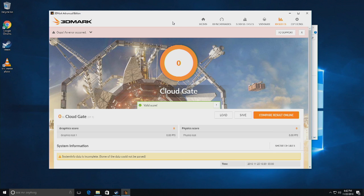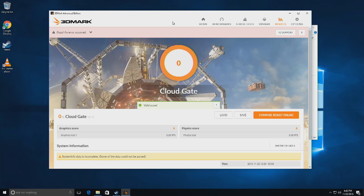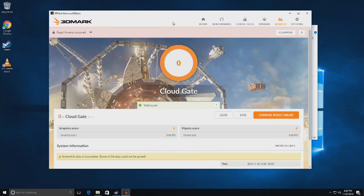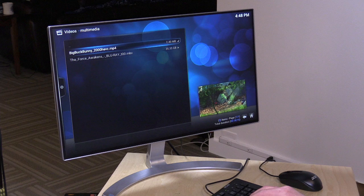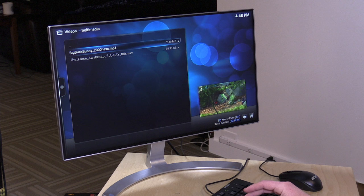Now I did try to run the 3DMark CloudGate test like I do on all of my mid-range and low-end computers, and unfortunately I couldn't get it to run as you can see here with a big fat zero on there. I have tried everything, I spent hours trying to get this to work, even went through all the support documentation, nada! So you can at least see how well it does with games in the real world, but we unfortunately won't have a score to compare it against other machines we have tested.